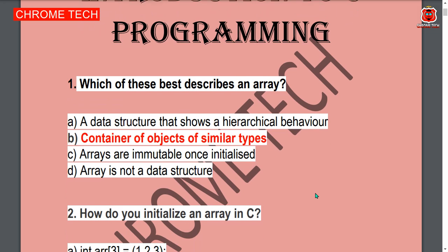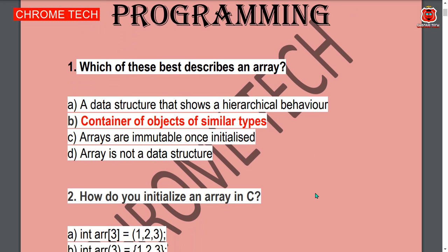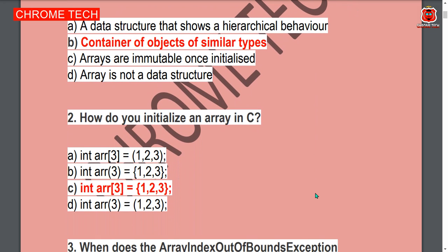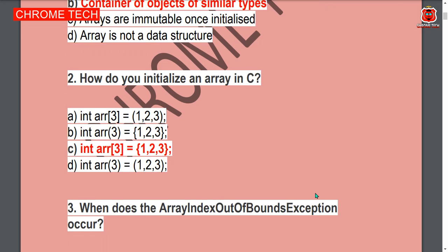Next question: How do you initialize an array in C? Option C — int array[3] = {1, 2, 3} — is the correct answer.